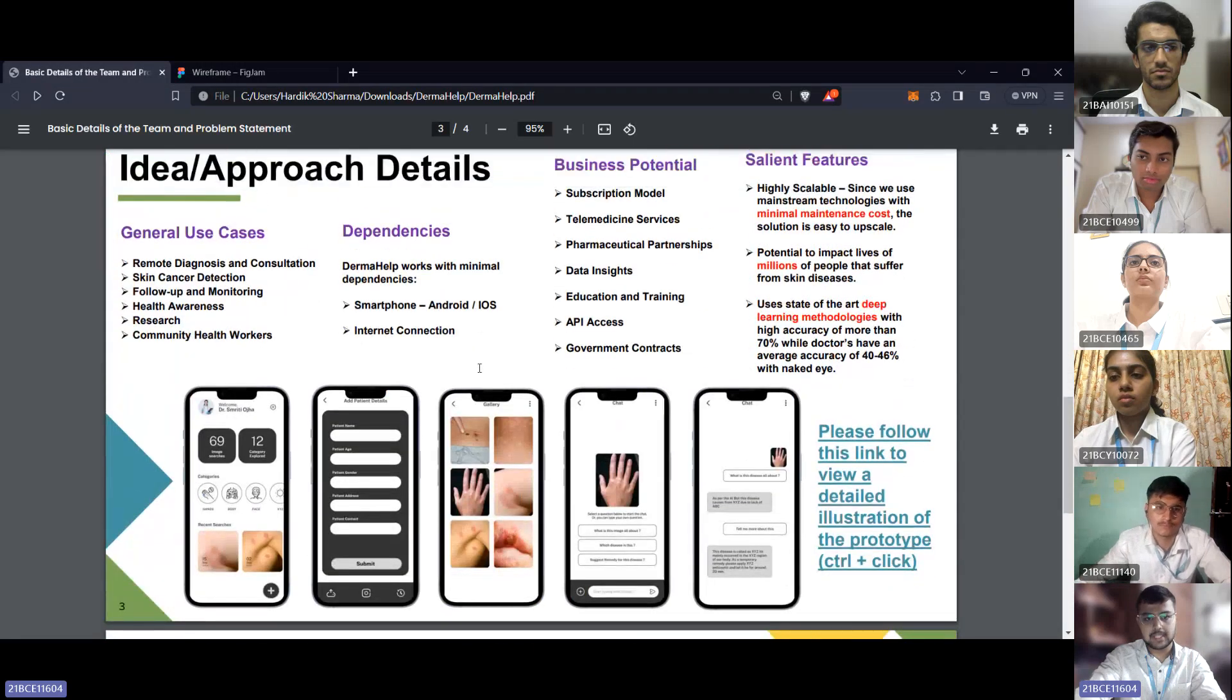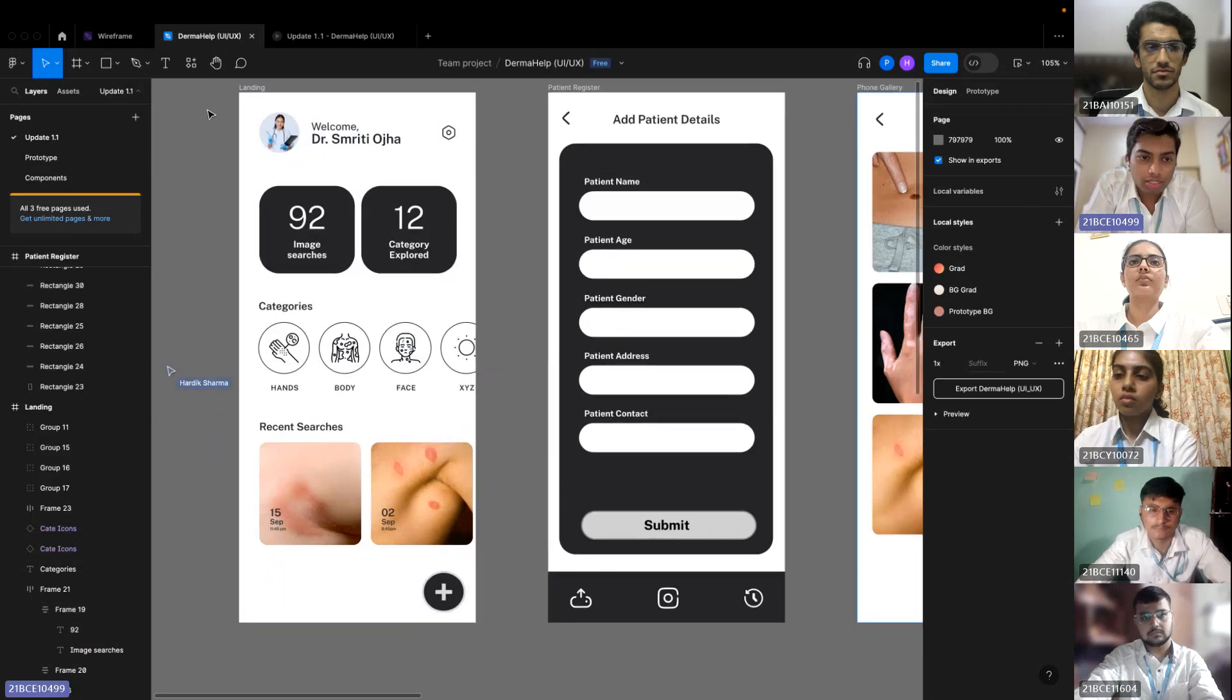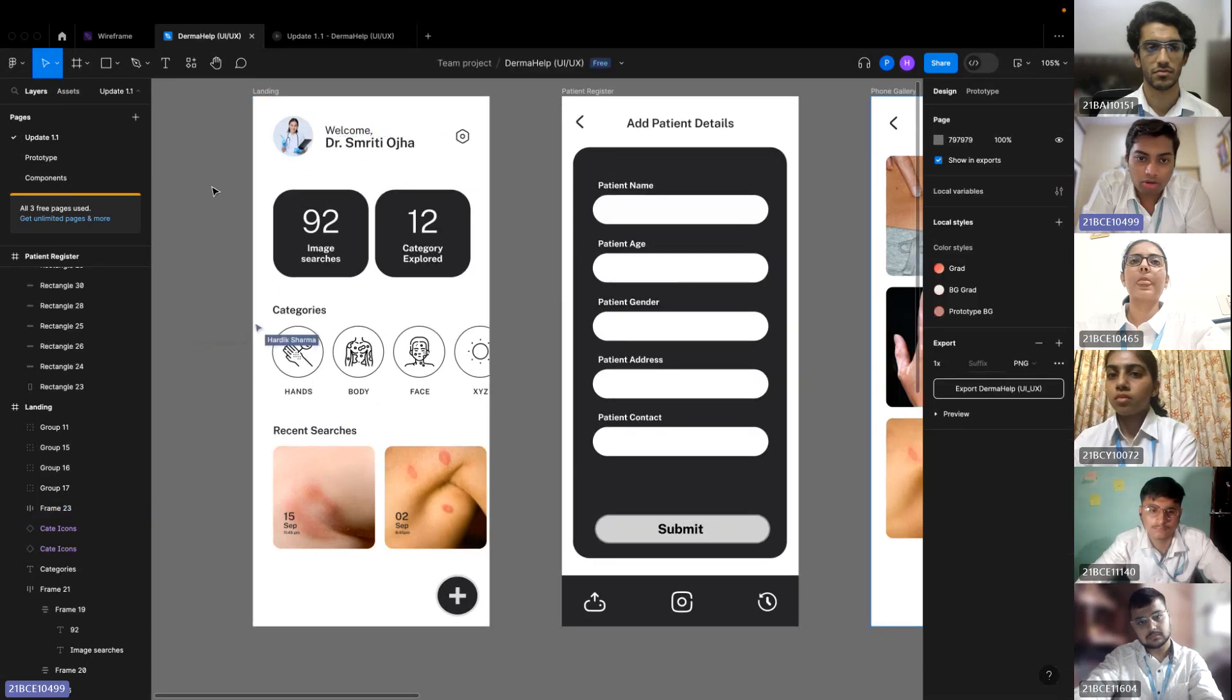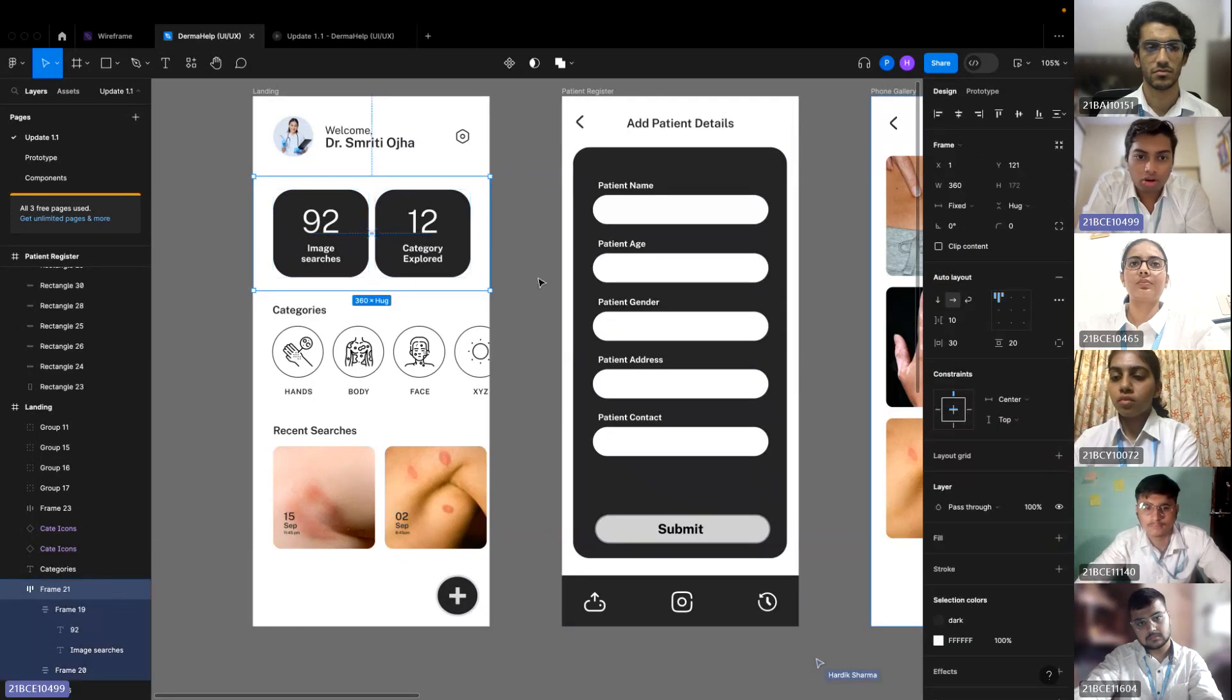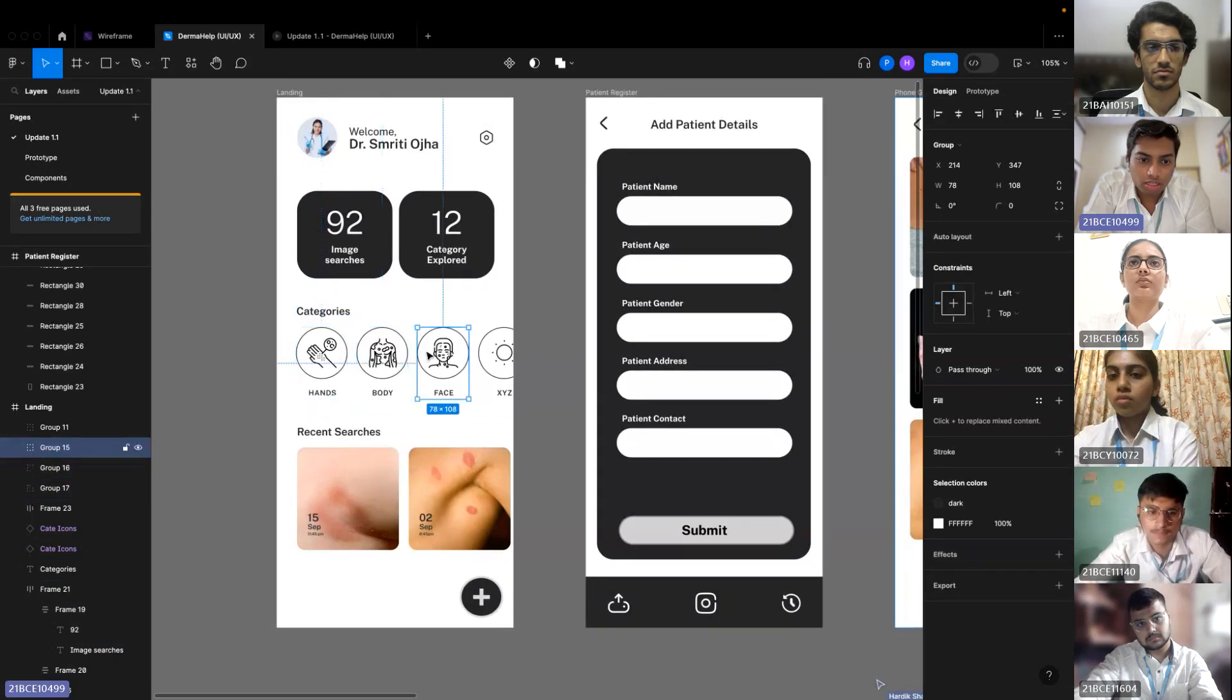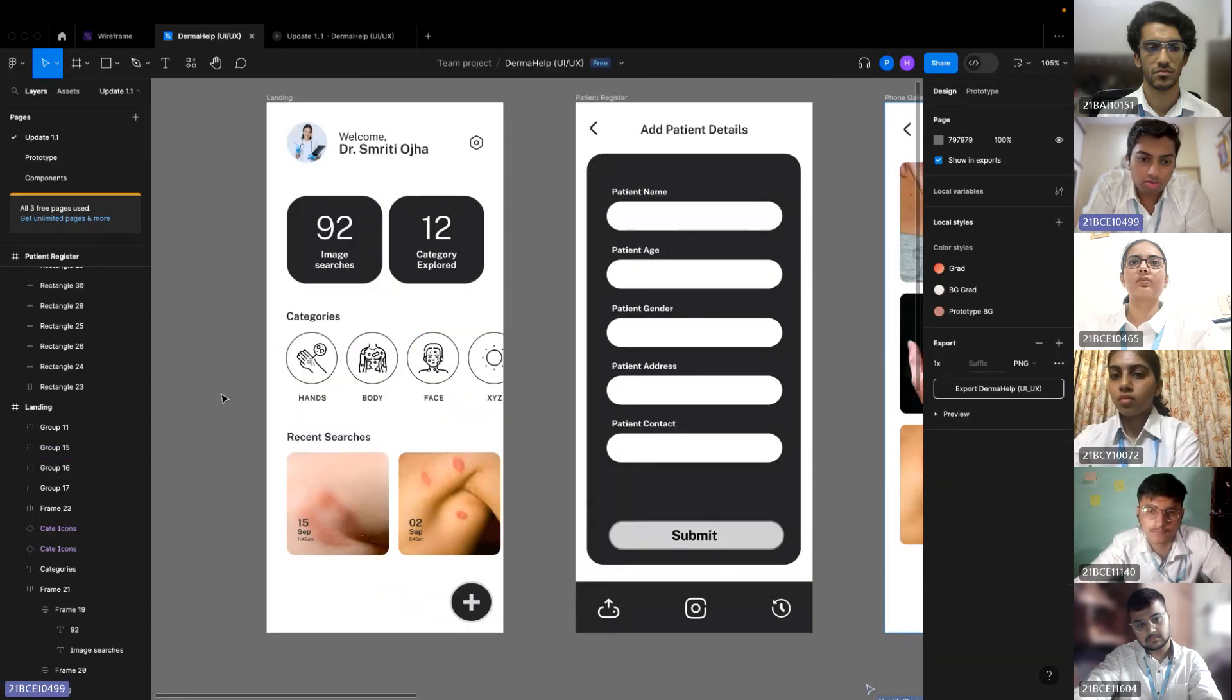Now Paras will explain the UI of this application. This is our UI of the app. As you can see, we have this dashboard. Here we can see the photo and name of doctor. There's the setting button where the user can change the light mode and dark mode. Here's the menu which shows how many images are searched and what categories are explored. Here are categories which show hands, body, face and other types of skin diseases. We can also see the recent searches.